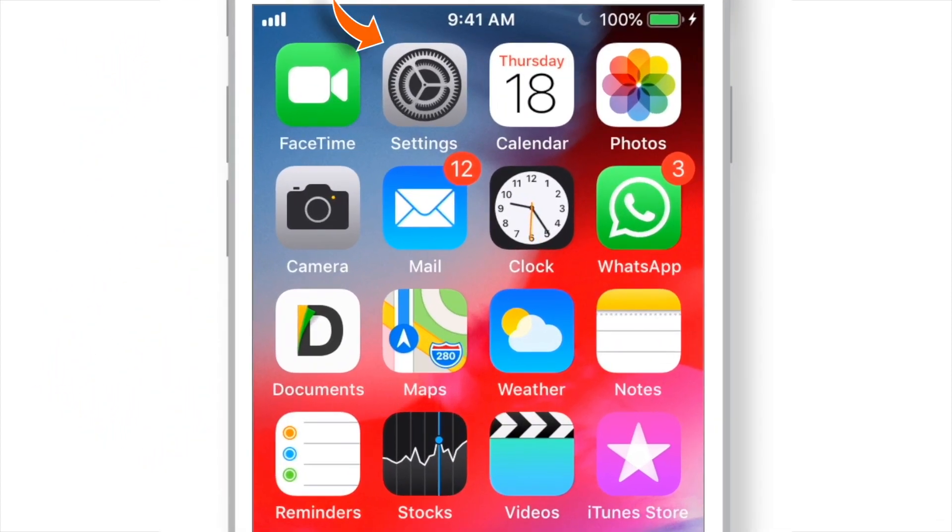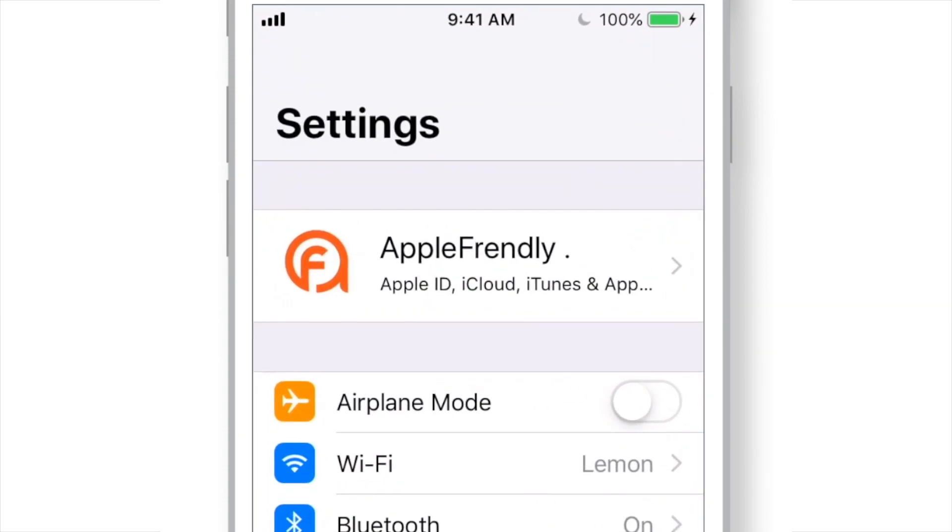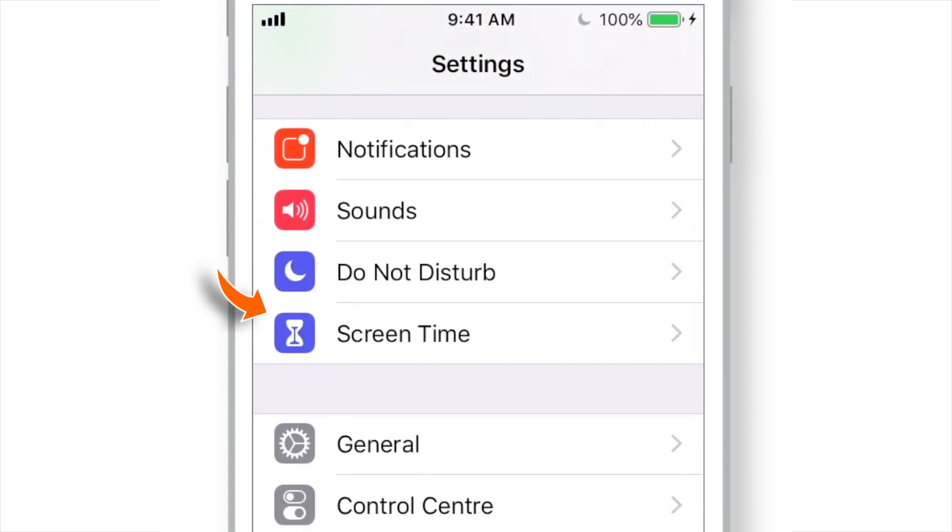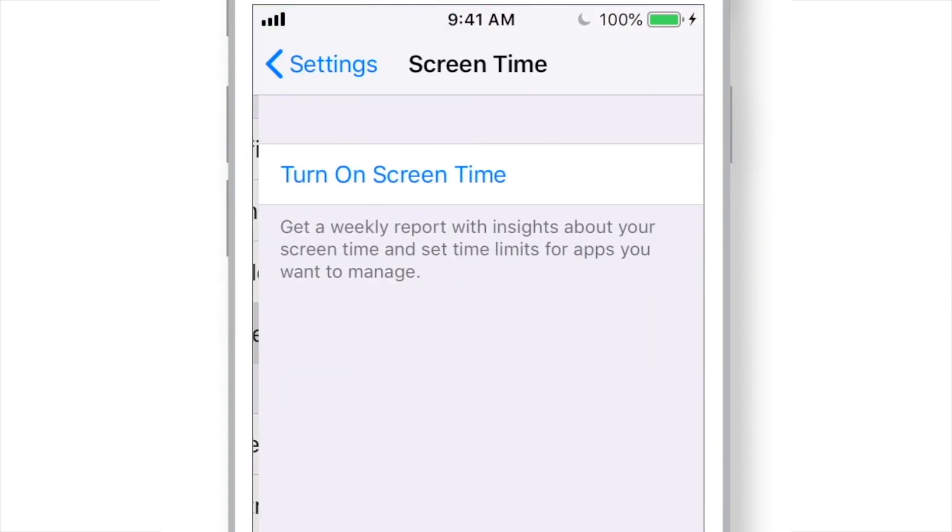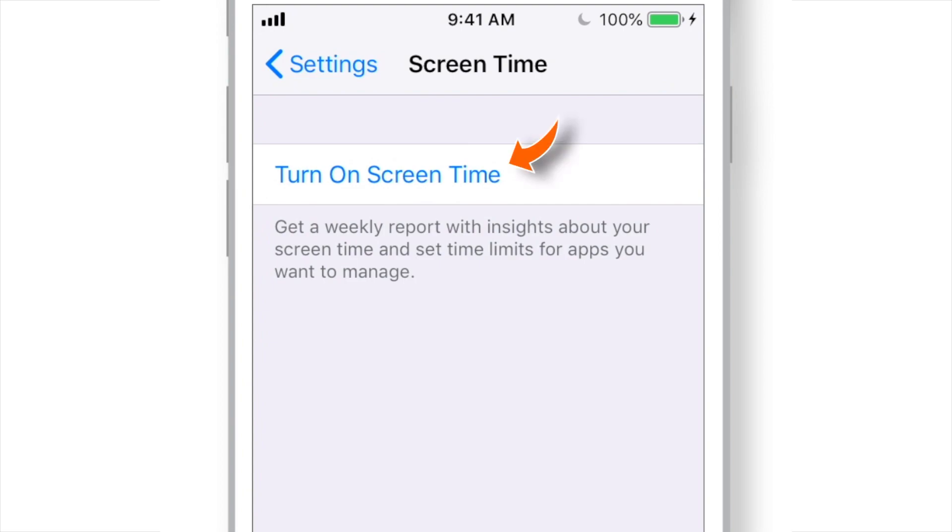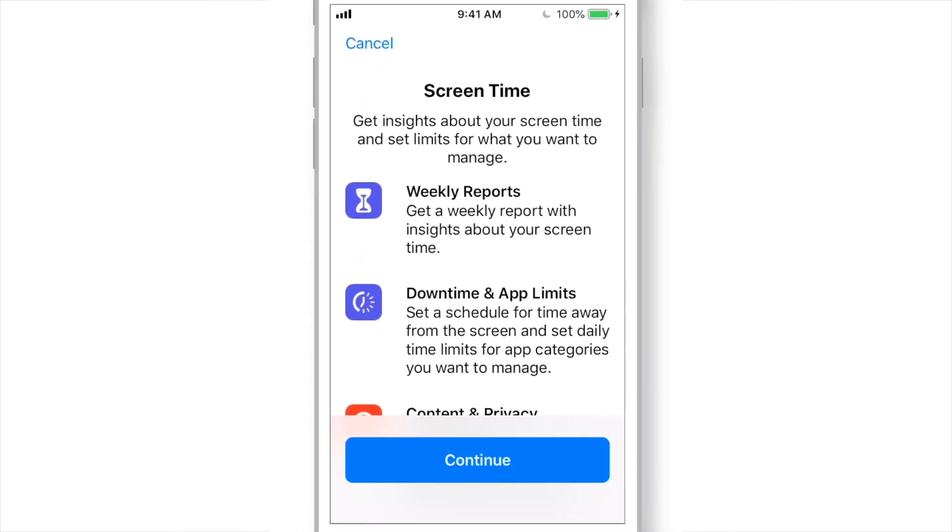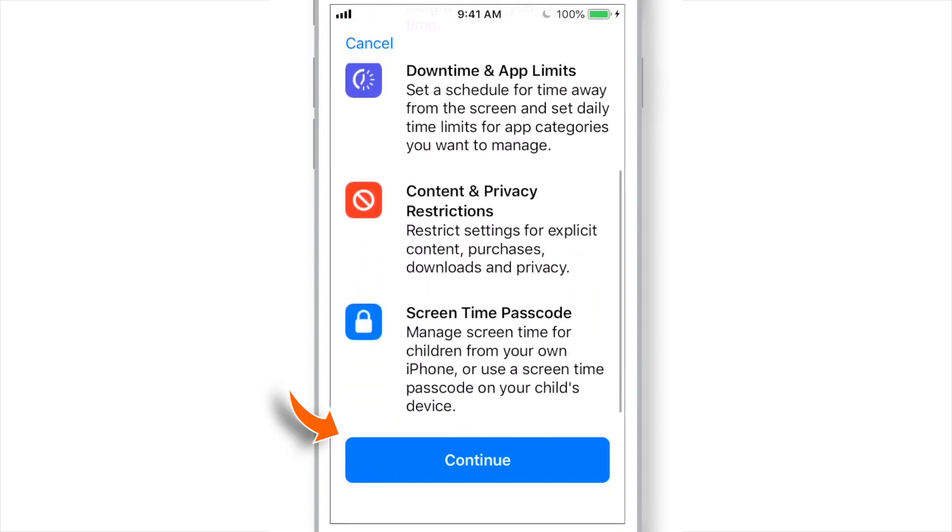To use this feature, launch Settings, scroll down and select Screen Time. Now, turn this feature ON if you haven't done it already. First, this should prompt you the list of features. You just need to hit Continue.